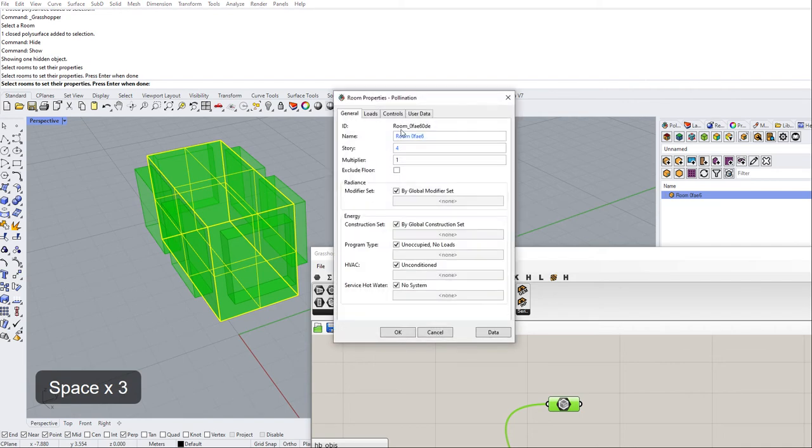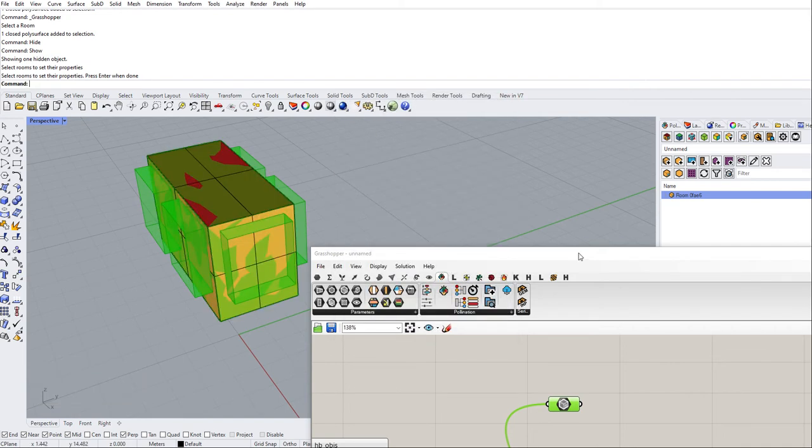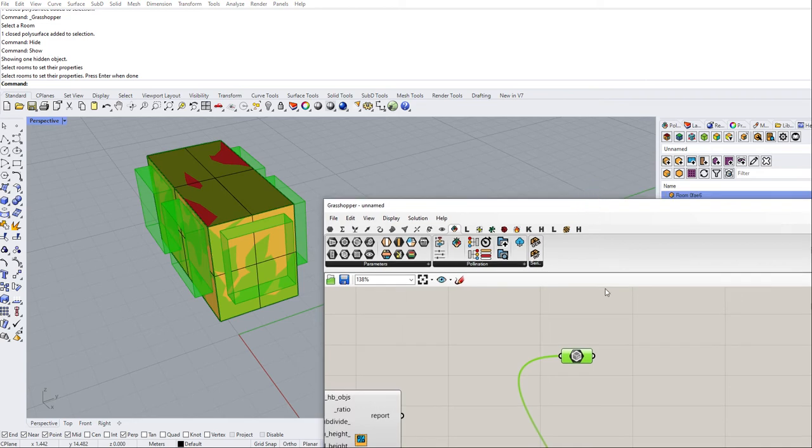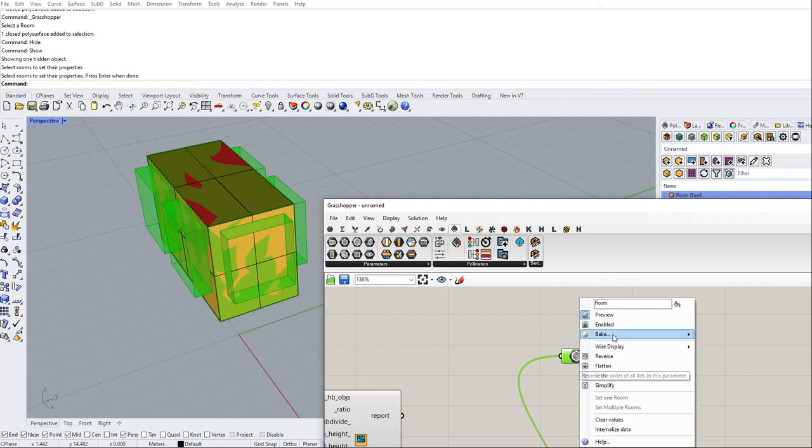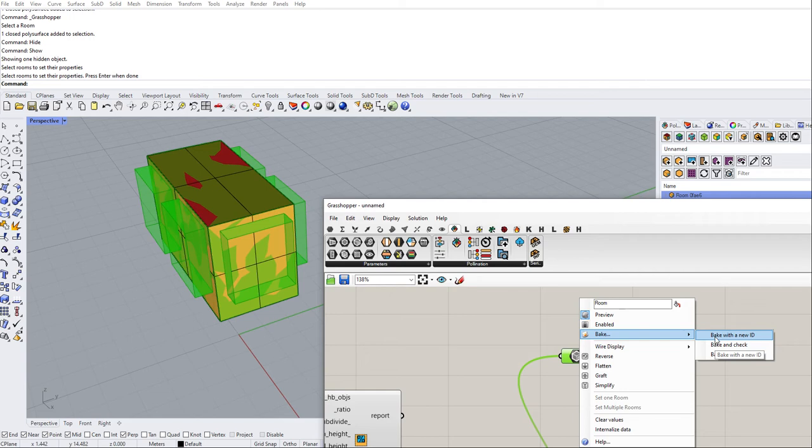Each room has its own ID, so if you have multiple rooms with the same ID it will cause issues with any simulation. So we have an option here to basically create a new ID for each room or any Honeybee object.